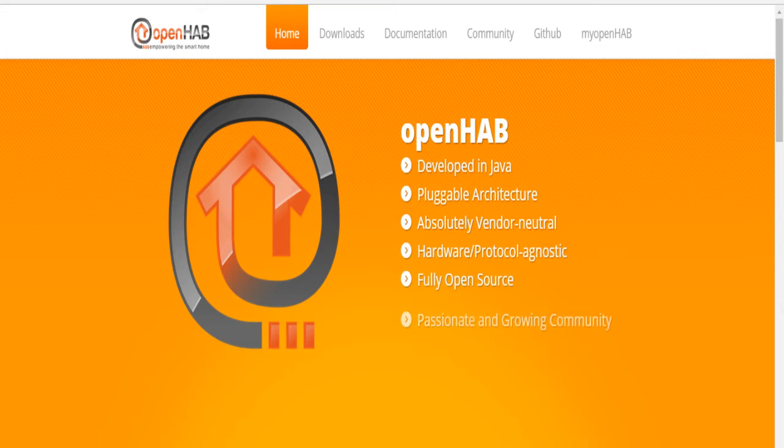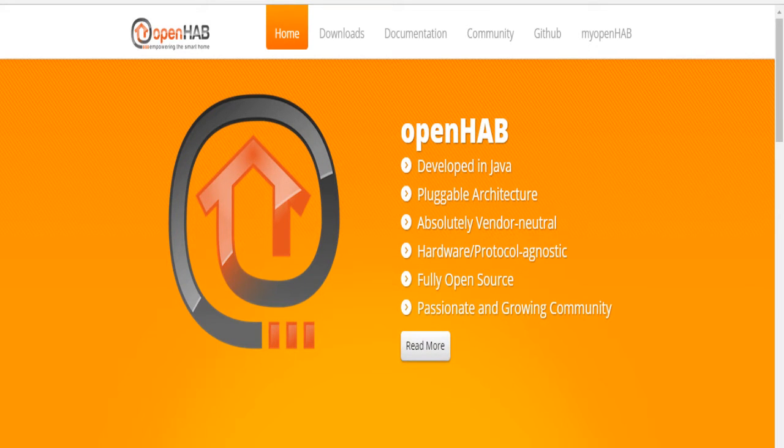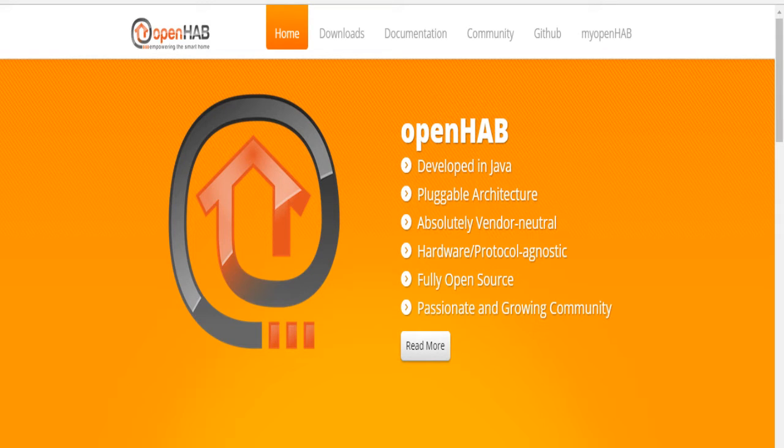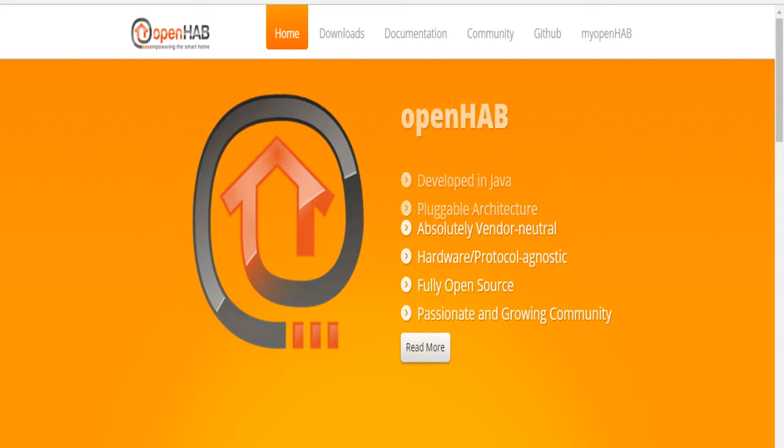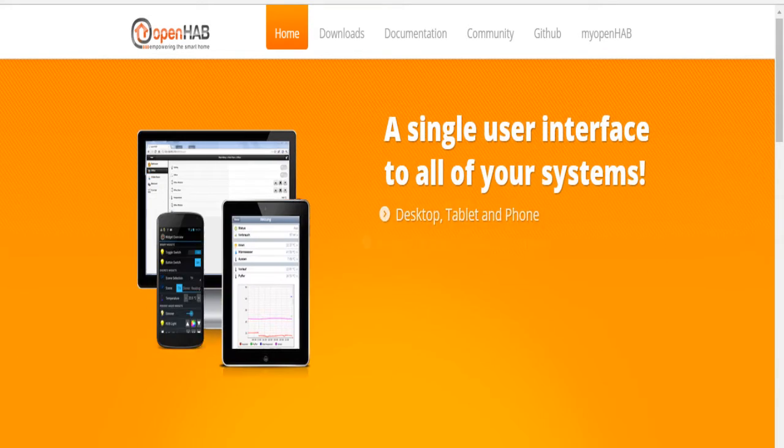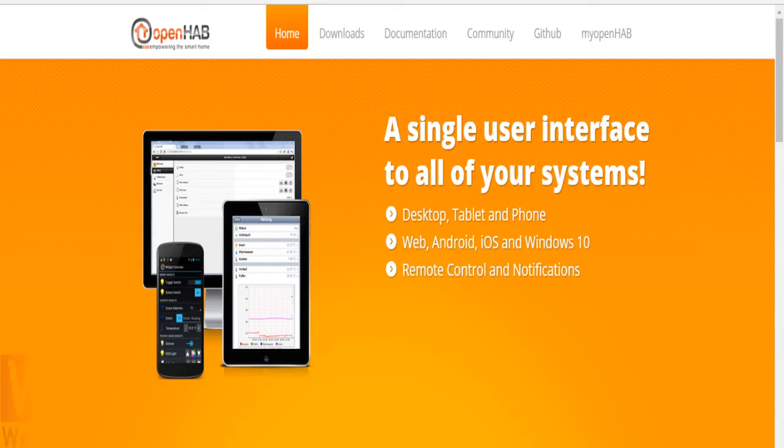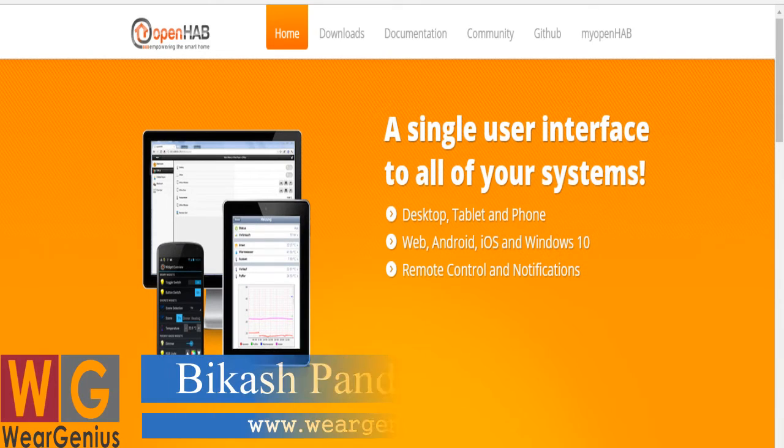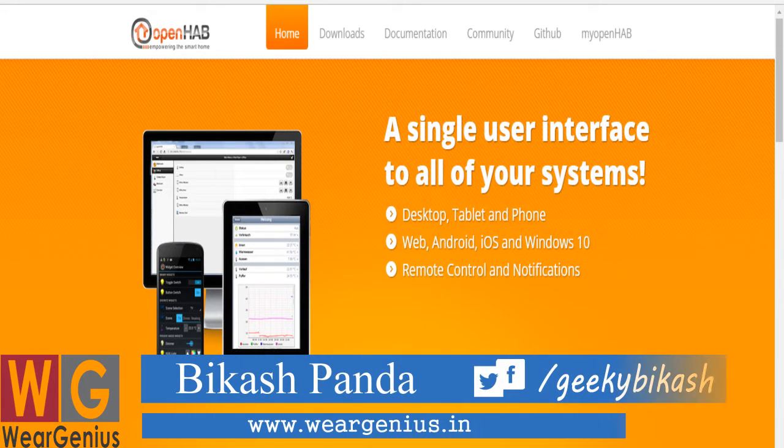So guys, today I am with a new video around home automation. We will see how to get started with OpenHAB 2. In fact, this is going to be a series of videos around OpenHAB as I have completely shifted towards OpenHAB for my home automation system.